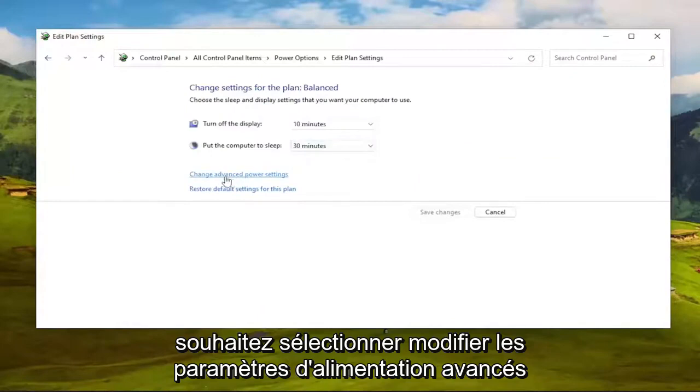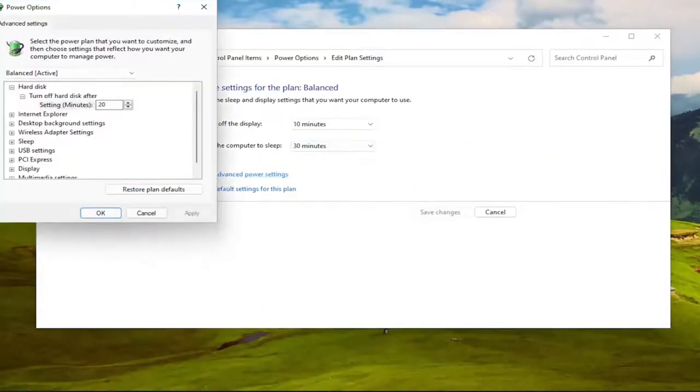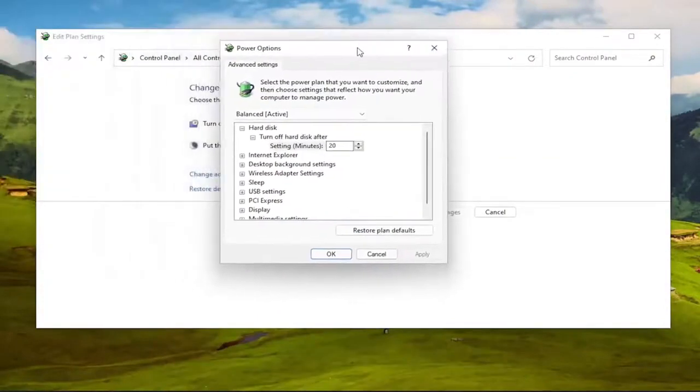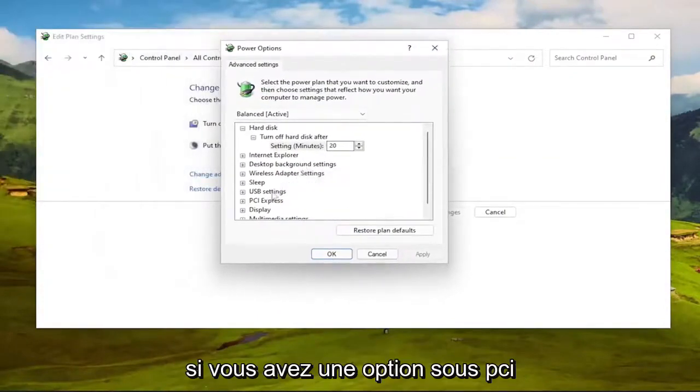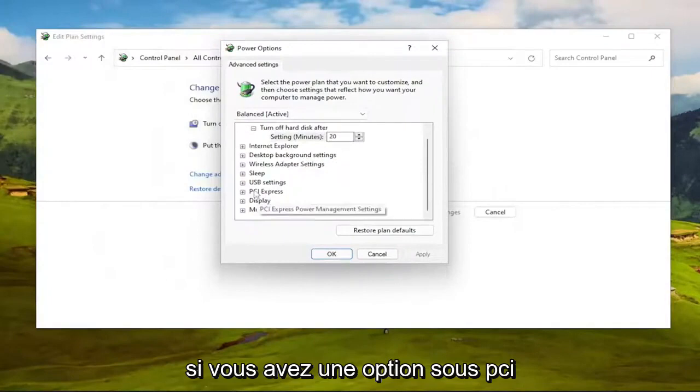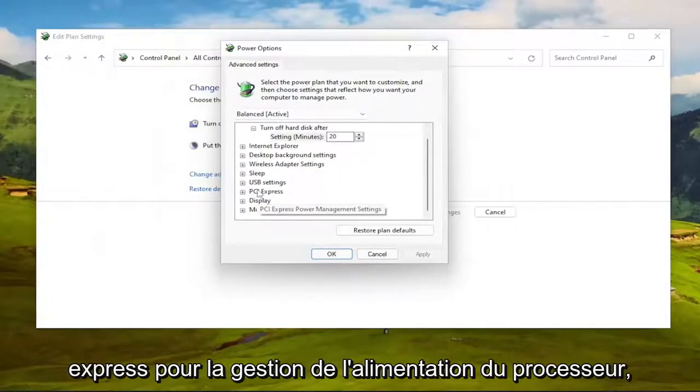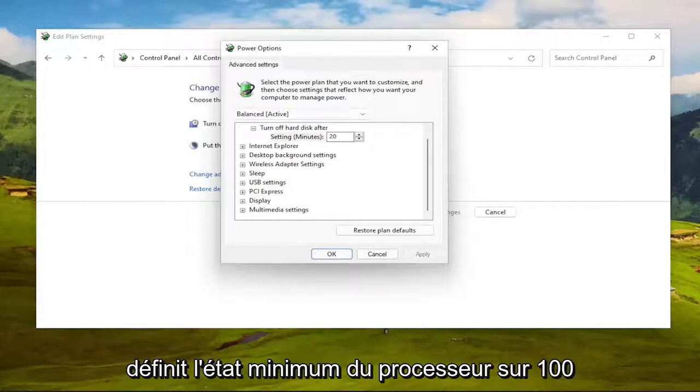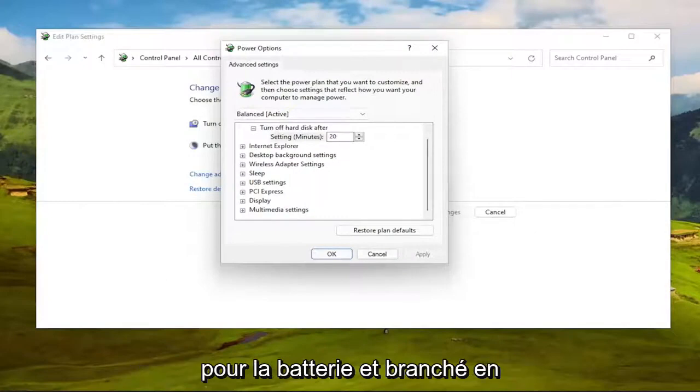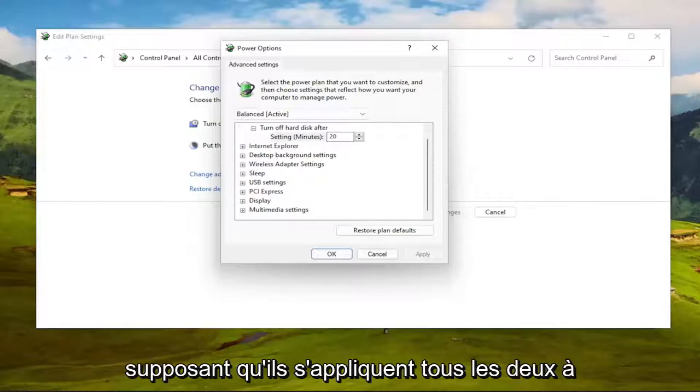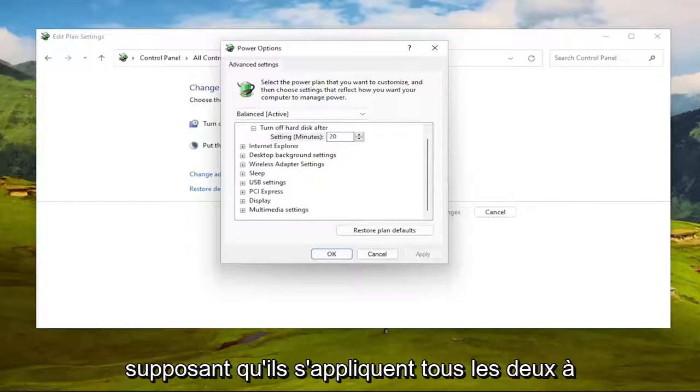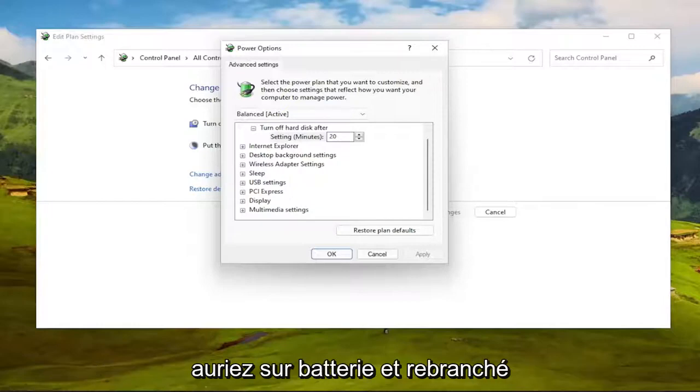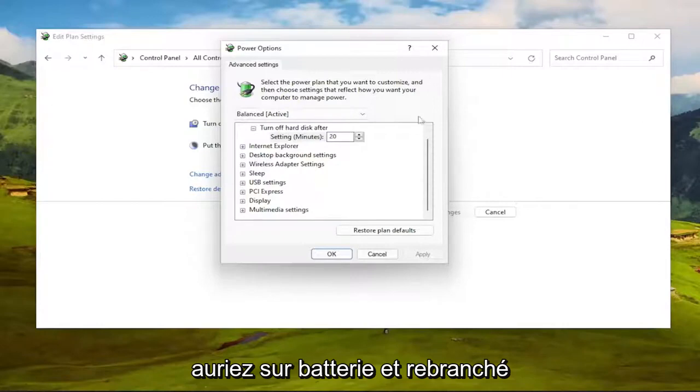And then you want to select change advanced power settings. If you have an option underneath PCI Express for processor power management, you want to expand that, and you would set minimum processor state to 100% for both the on battery and plugged in, assuming they're both applicable to your device. If you had a laptop, you would have on battery and plugged in.